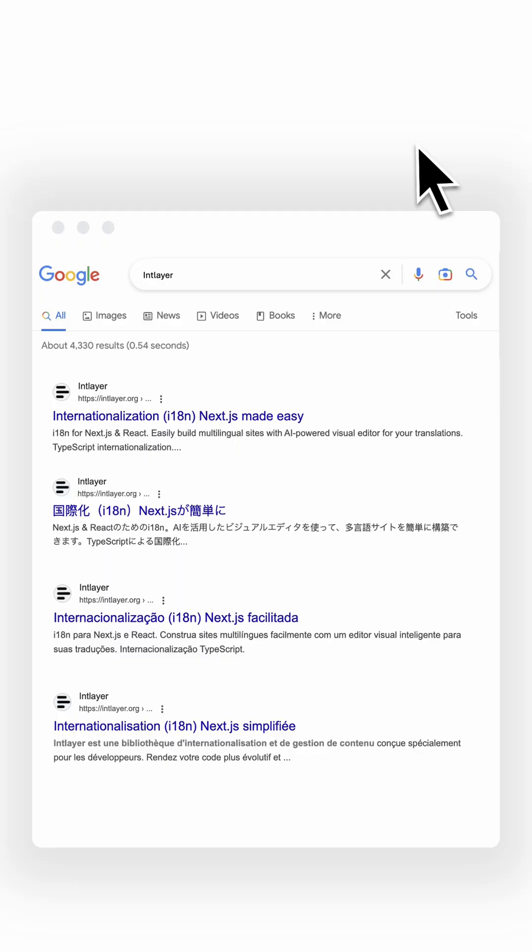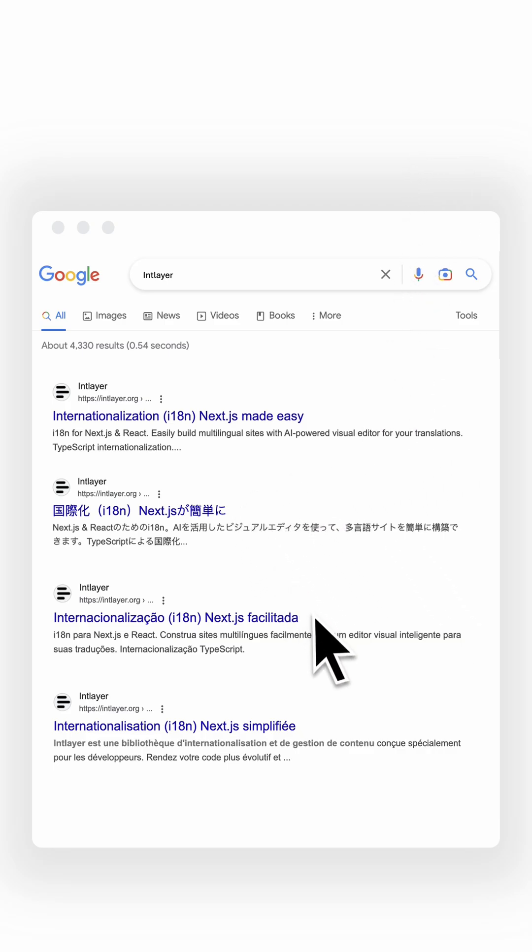Hreflang tells search engines which language and regional version of your page to show. It's how Google knows this page is for Japanese speakers, this one for Brazilians, and that one is for French users in Canada.